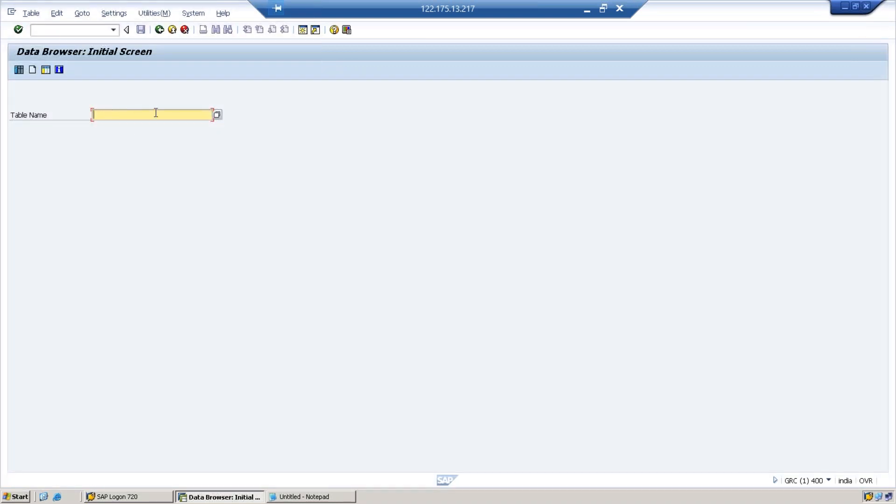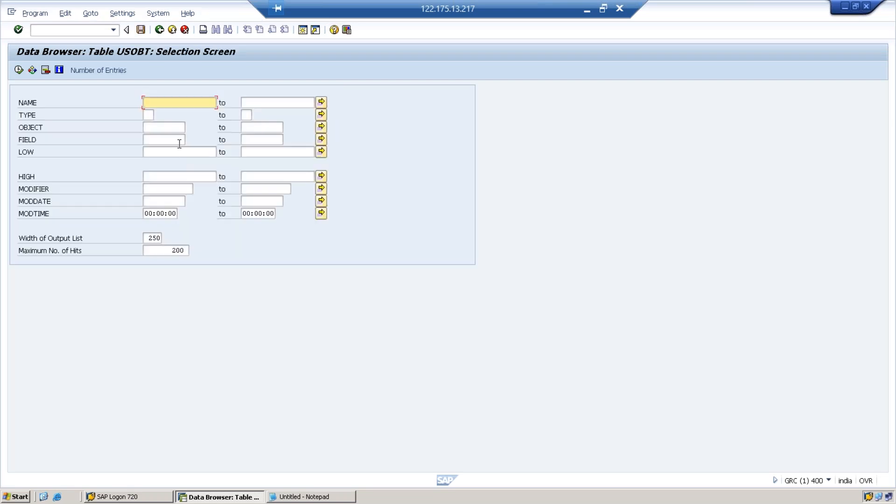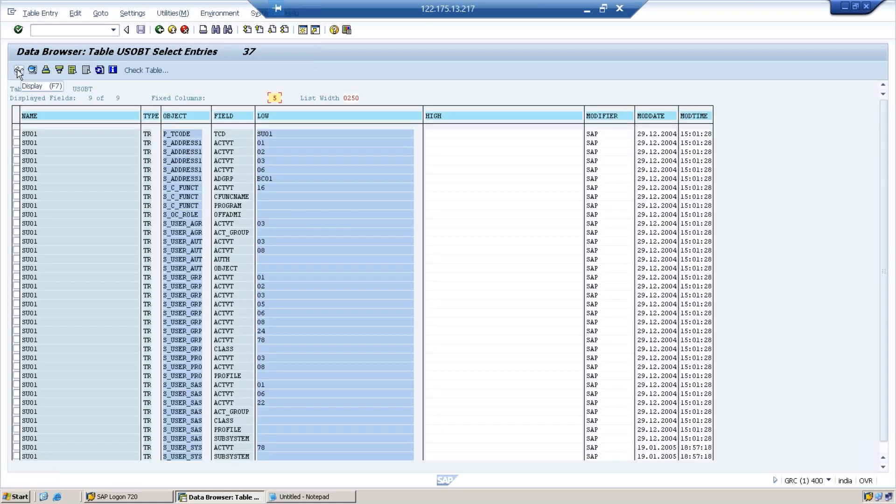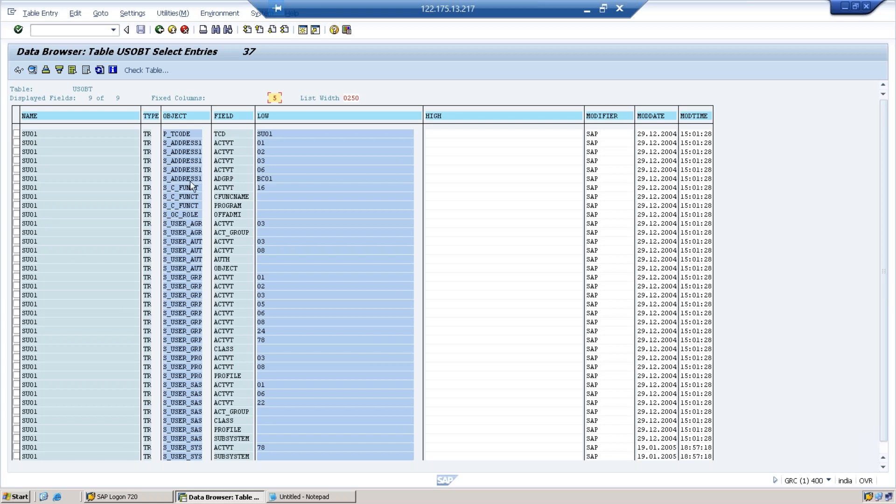Let's look into the tables. First I am going to USOBT. Let us take a t-code, for example SU01. Now you can see what does this table contain - when I enter the t-code, for that particular t-code what are the authorization objects related to that, what are the field values in each authorization object, and what exactly is the field value.